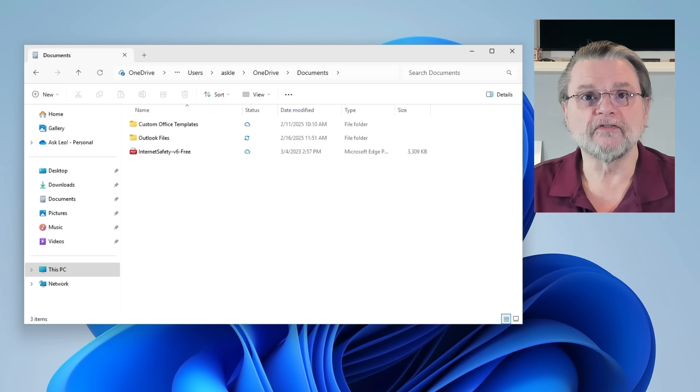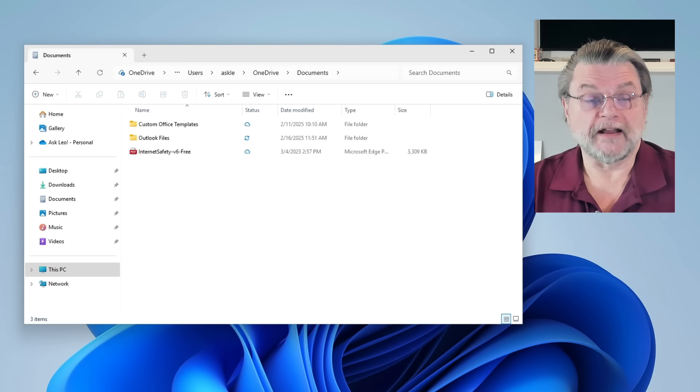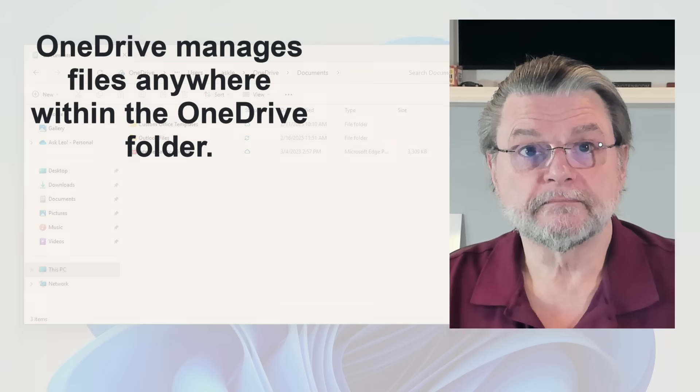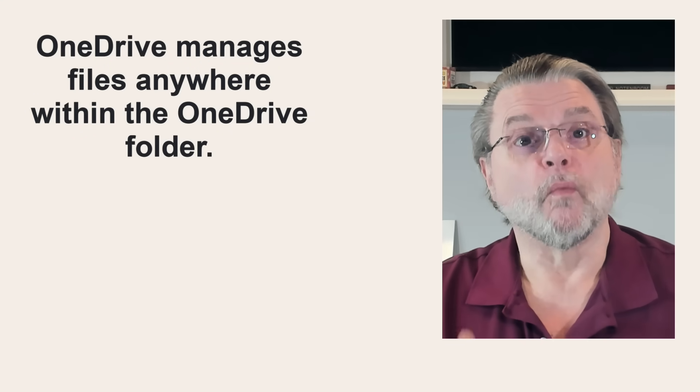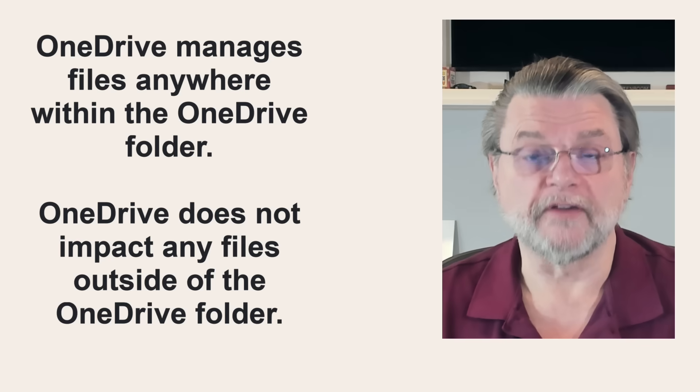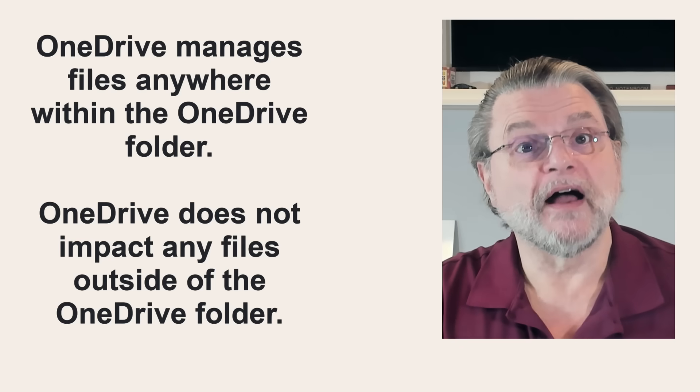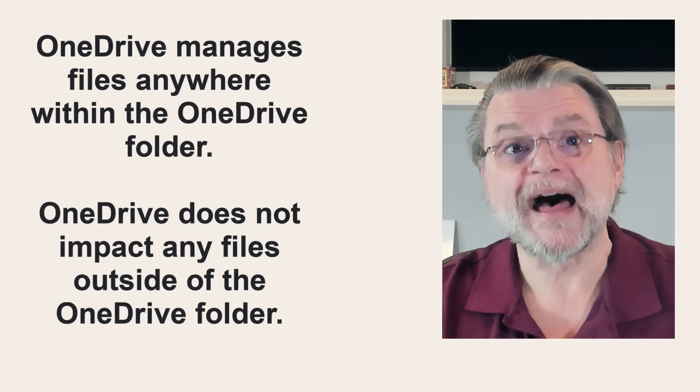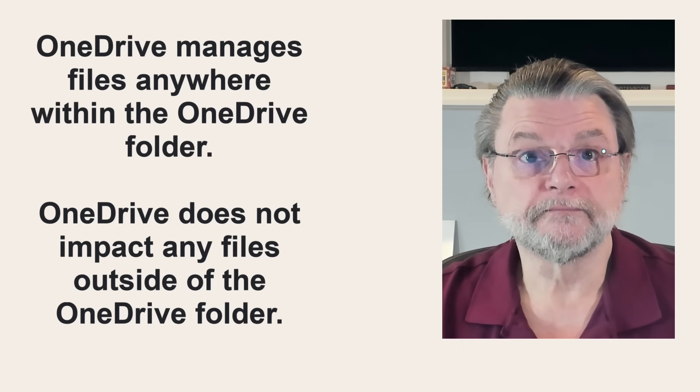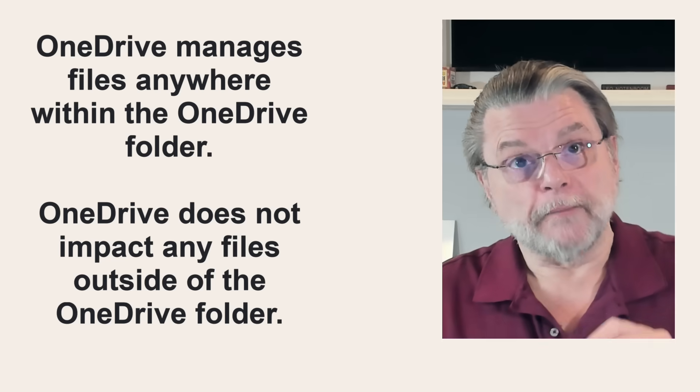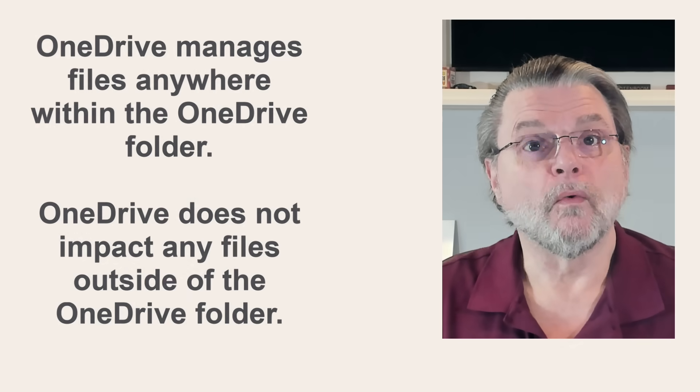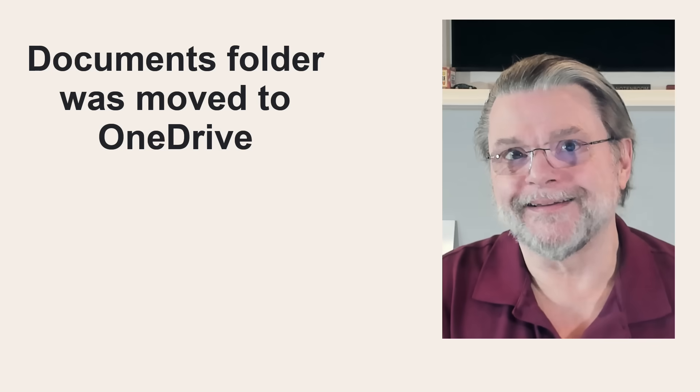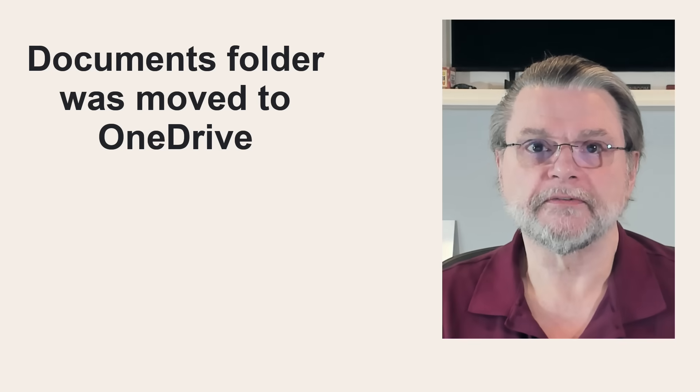It is confusing, but that rule that I talked about at the very beginning still holds true. OneDrive manages files anywhere within the OneDrive folder and files outside of the OneDrive folder are not impacted by OneDrive at all. The difference here is that by turning on the backup feature, OneDrive reached out to your documents folder and pulled it within OneDrive.